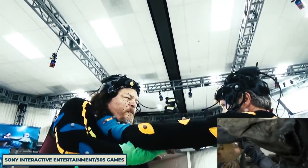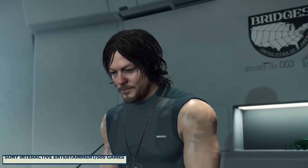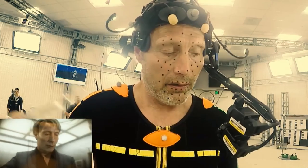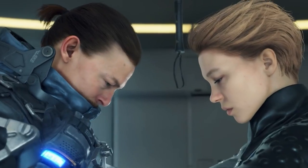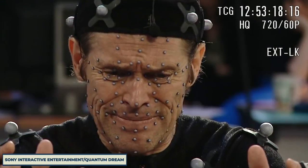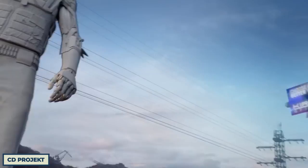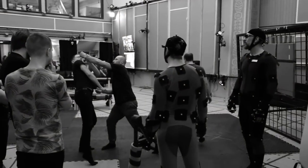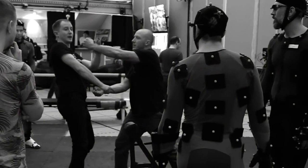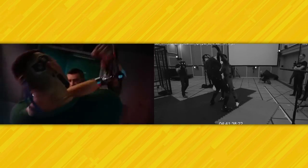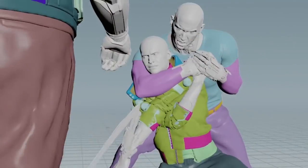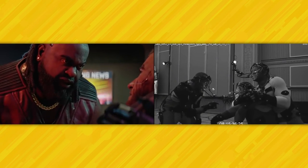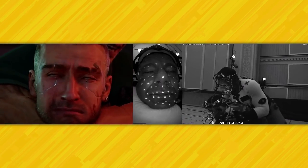The most notable use of motion capture comes in more recent video games, where the technology was used to capture the performances of Norman Reedus, Mads Mikkelsen, and Léa Seydoux in Death Stranding; Elliot Page and Willem Dafoe in Beyond: Two Souls; and Keanu Reeves in Cyberpunk 2077. Reference footage is still used in the early pre-visualization stages and helps provide more context for the animators and the motion capture actors — which, admittedly, can look kind of goofy on their own, but they are important to the video game's pipeline.